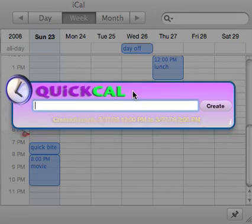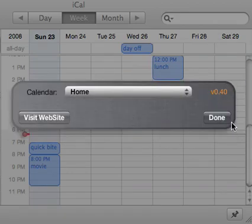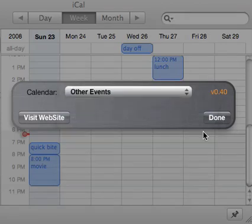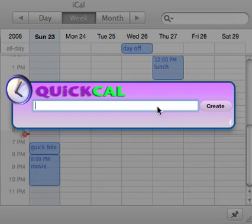I want to show you that by default it's going to use the first calendar in your list in iCal. I'm going to switch that to another one that I have, and this will be persistent — every time you start your computer up, it'll keep that setting.